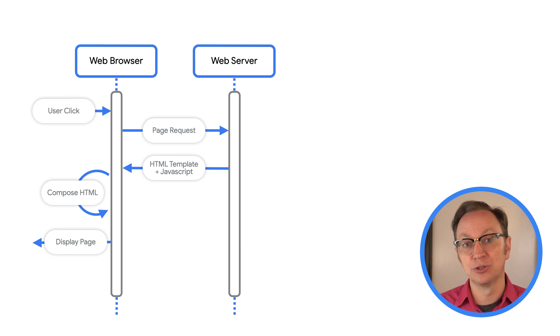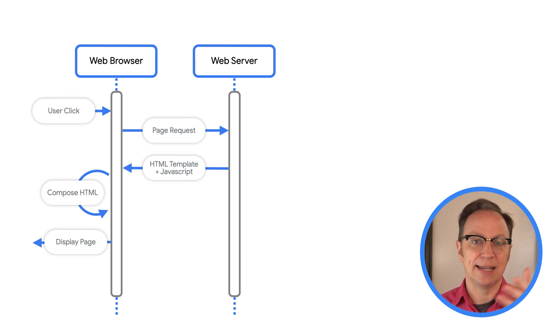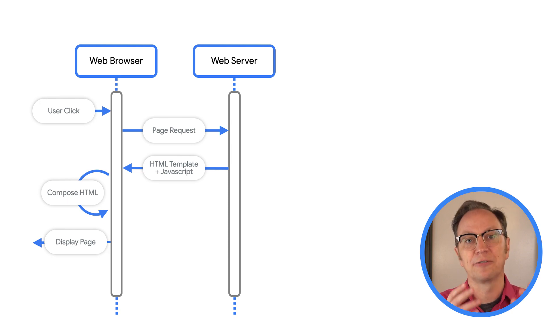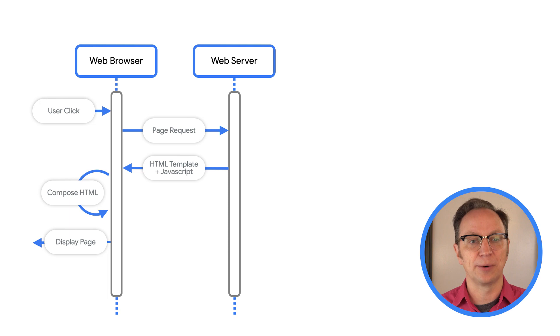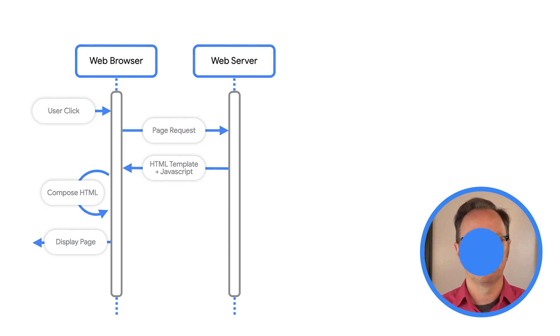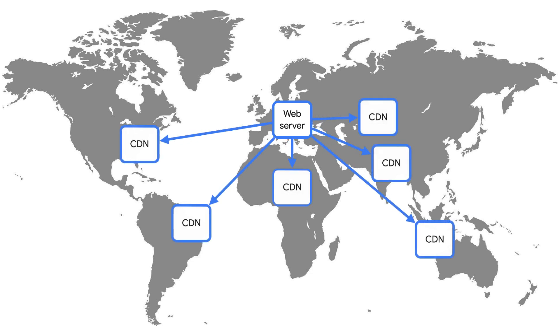I usually use the Vue framework for this, but you might use React, Angular, Svelte, or any other front-end framework. This video will show you how to use any of those frameworks with Google Cloud. This second approach scales well because the server only needs to send static files to users. And those static files can be served by a content delivery network, or CDN, which means even less load on your server and even better scalability.